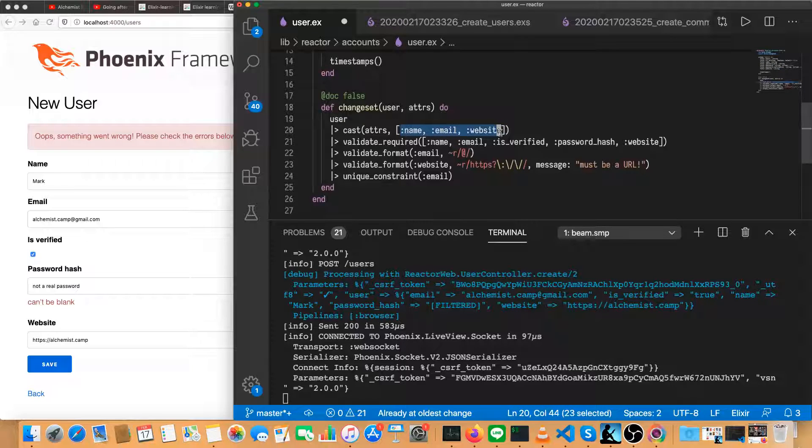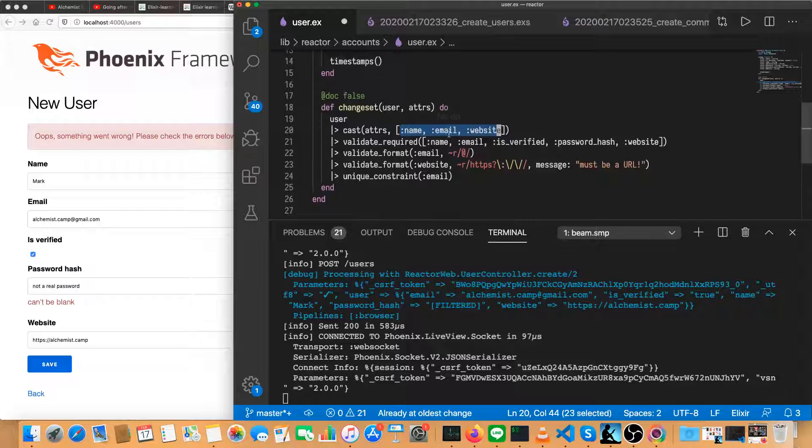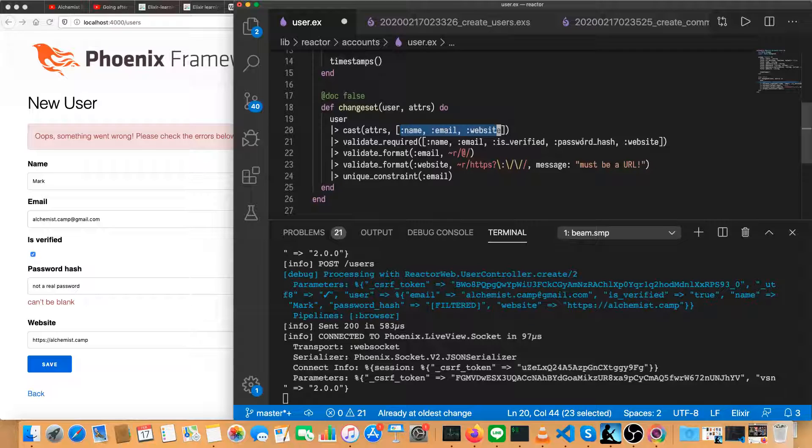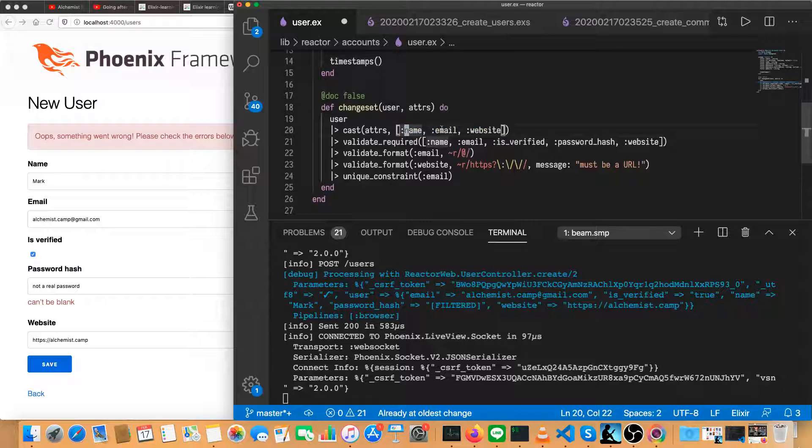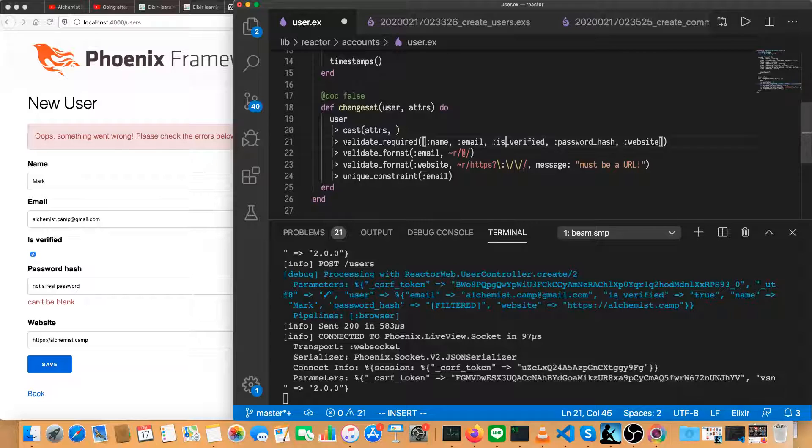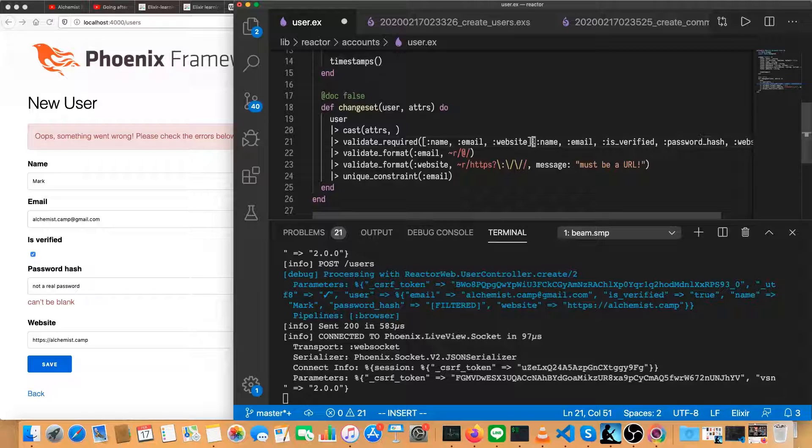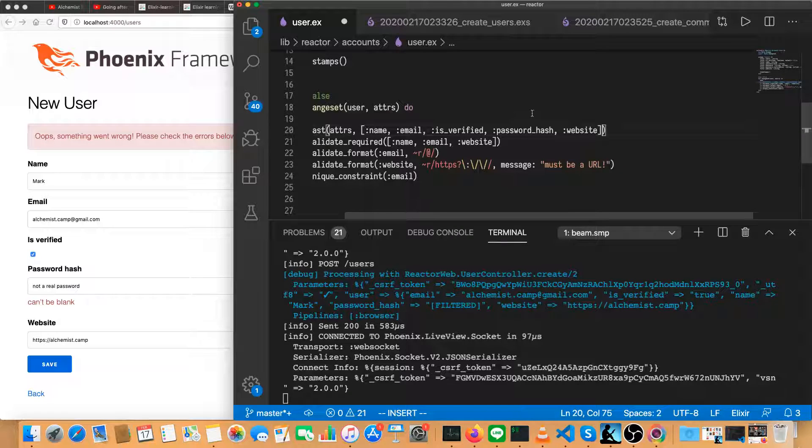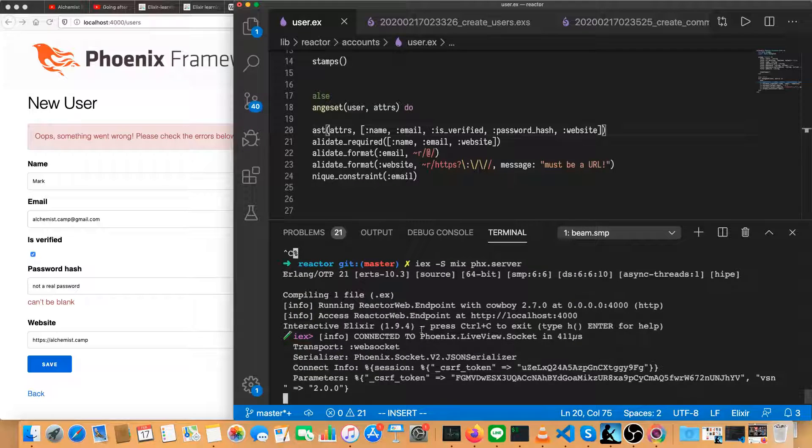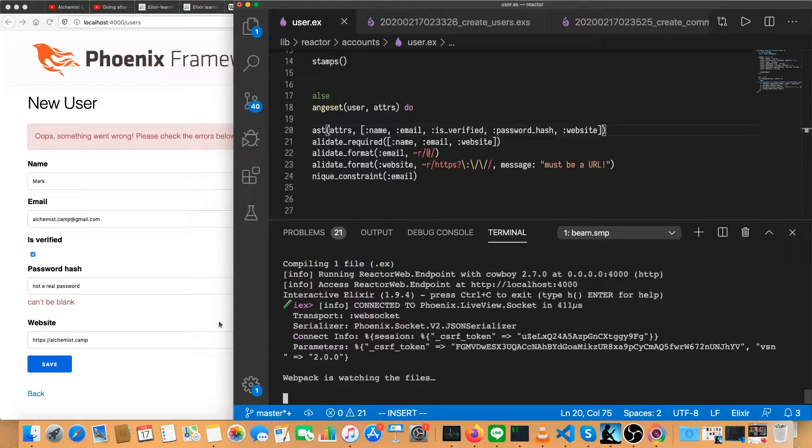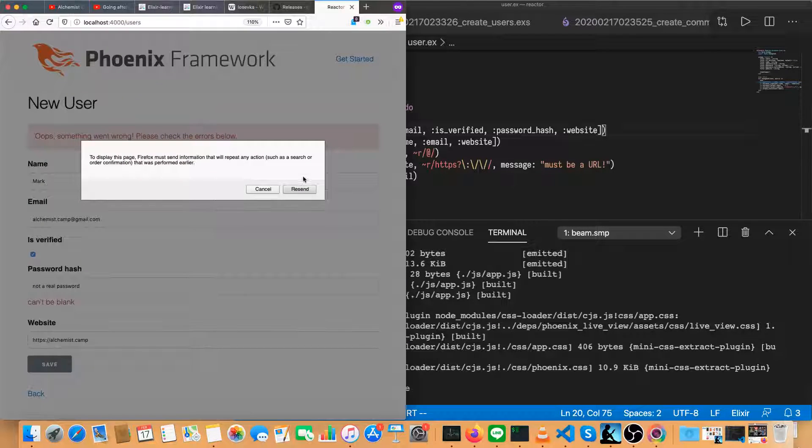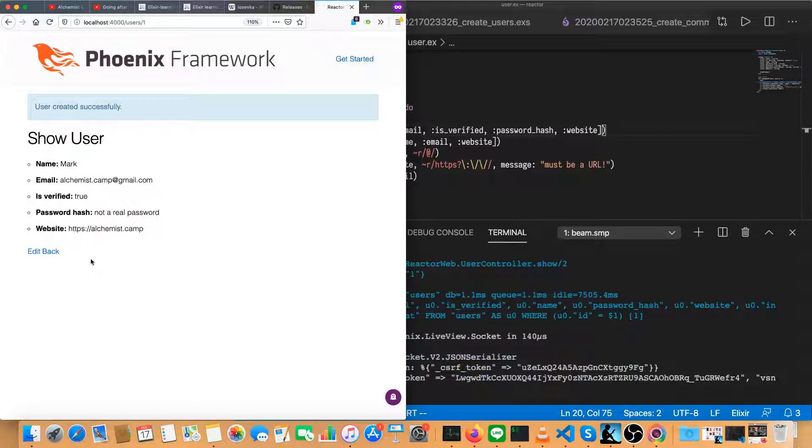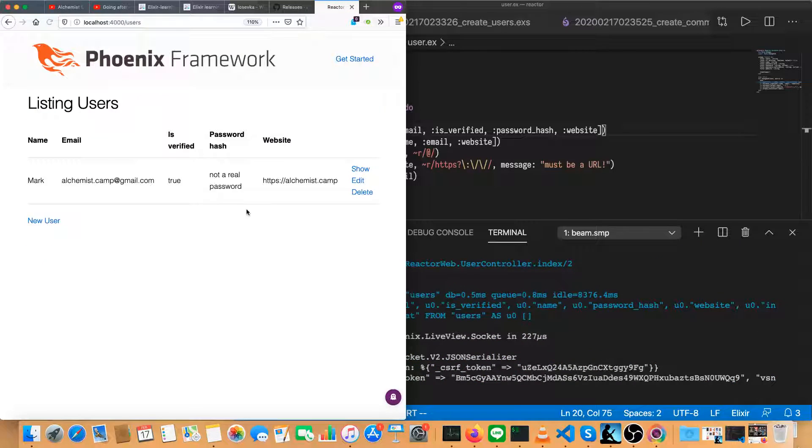So this is a pretty simple mistake. I reversed these two. Cast is everything that's even being read and required is what must be present. So basically I'm ignoring any input for is verified or password hash and then saying it has to be there. So the fix is basically just going to paste it in here and then grab this one and put it up here. Save that and restart the server. Since it's a schema, got to restart it. Then we'll try. We'll resend everything. There we go. So we've got a user.